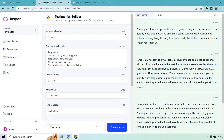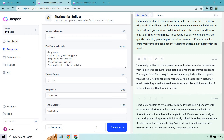I'm so glad I found Jasper.ai — it's been a game changer for my business. I can quickly write blog posts and email marketing content without having to outsource everything. It's going to be helpful for online marketers. I was hesitant about trying it because I've had some bad experiences with AI in the past, but my friend recommended them and they had such good reviews, so I decided to give it a shot and I'm so glad I did. They're amazing, easy to use. You can quickly write blog posts. It's helpful. You don't need to outsource. Very happy with the results.